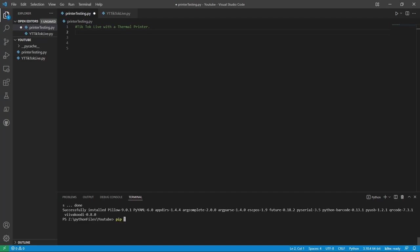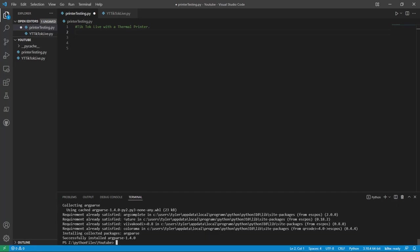Now to install these with PIP, you do pip install ESCPOS. You tap enter, it will download that. Now for the TikTok Live library, you will also need that.